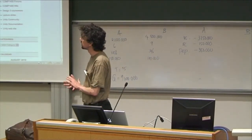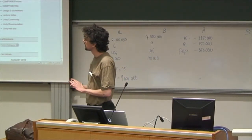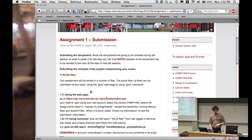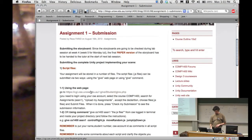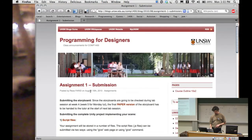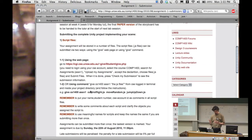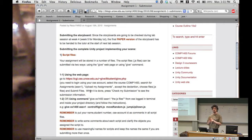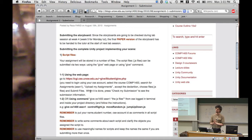First up, the instructions for submitting Assignment 1 have all been put online. There are basically three separate components. There's your storyboard, which you'll be giving a final paper version to your tutor in your lab this week. You should have got some feedback on that last week, or today if you had today's lab.